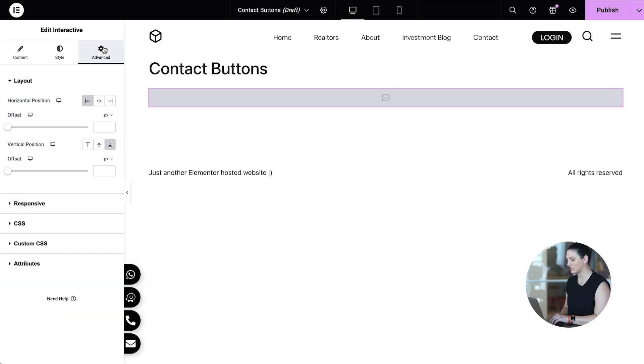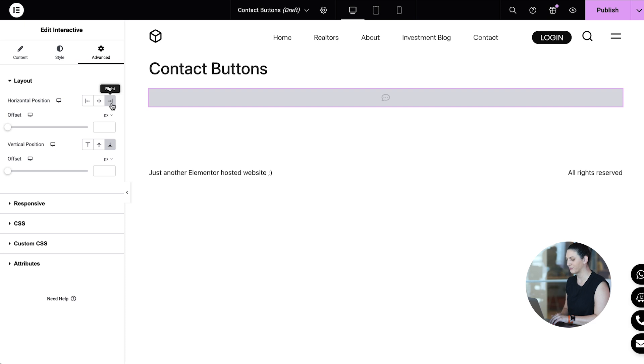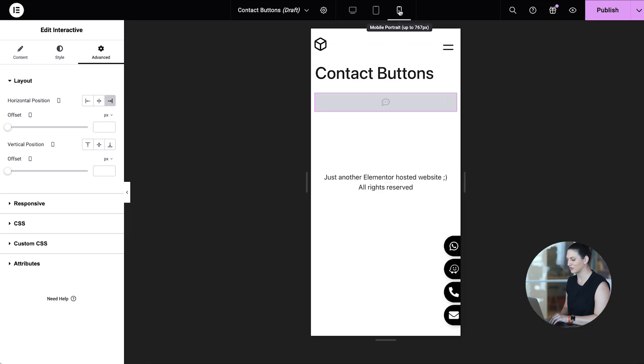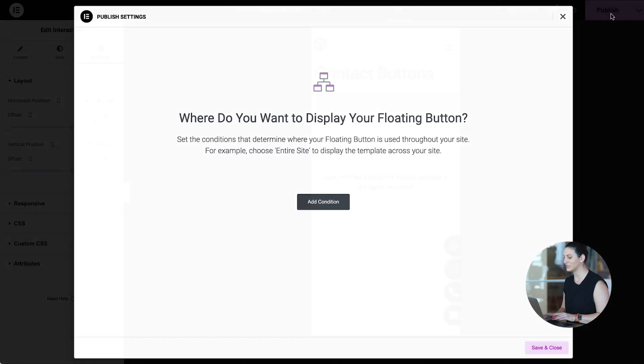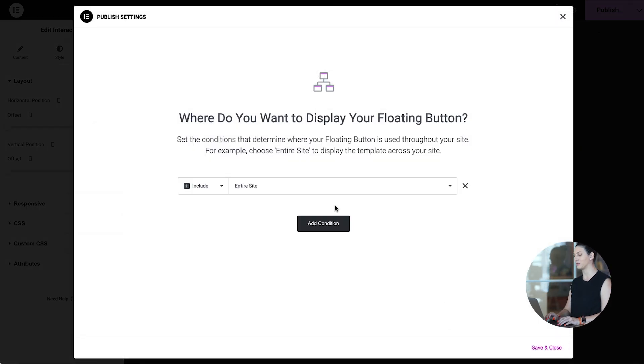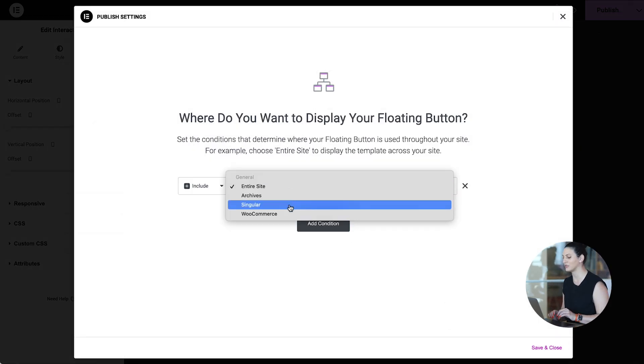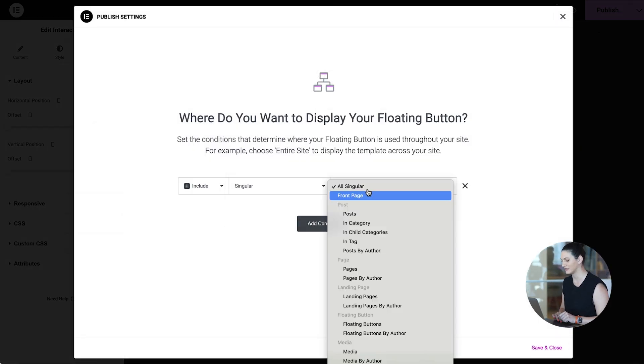And change the horizontal position to right. Let's check on mobile too. Looks perfect. We're set.